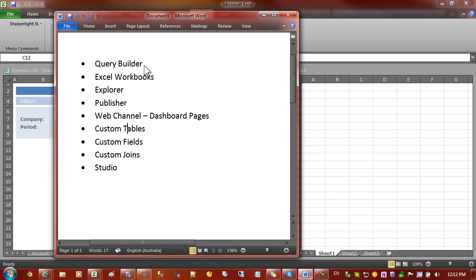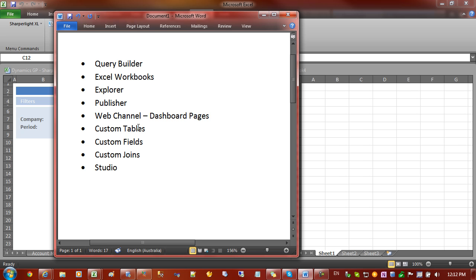Here is a list of some of the tools that can create reports such as Query Builder, Excel, Explorer, Publisher, the web channel. And we also have a list of custom tables, fields and joins which can create some of the objects that feed into those reports.